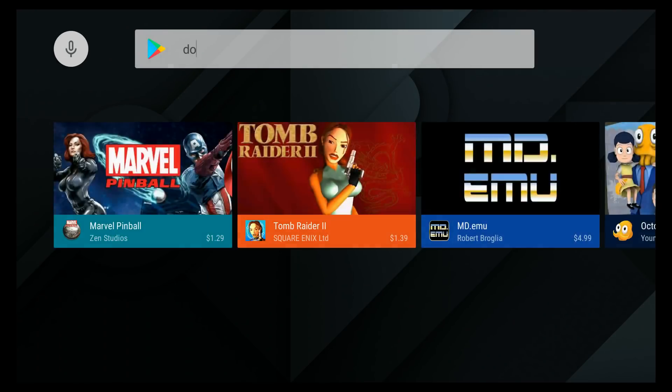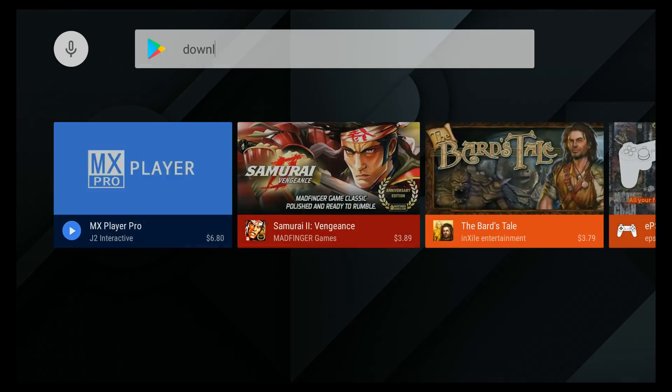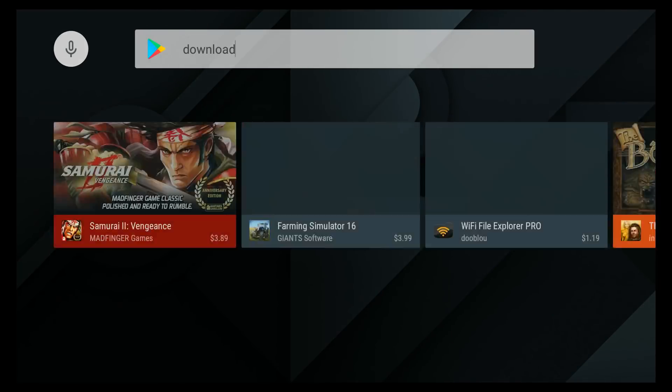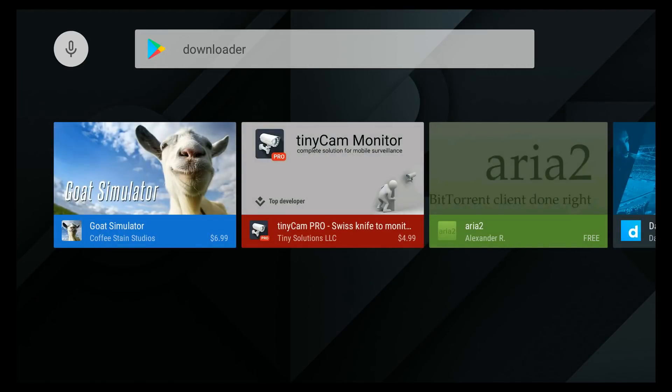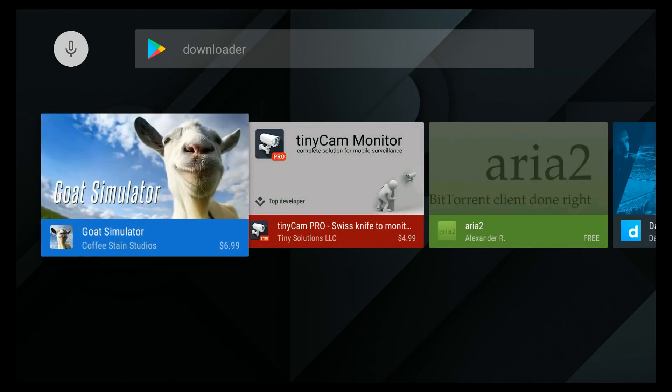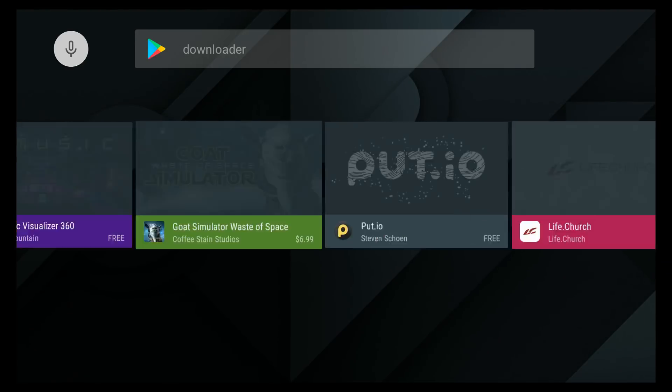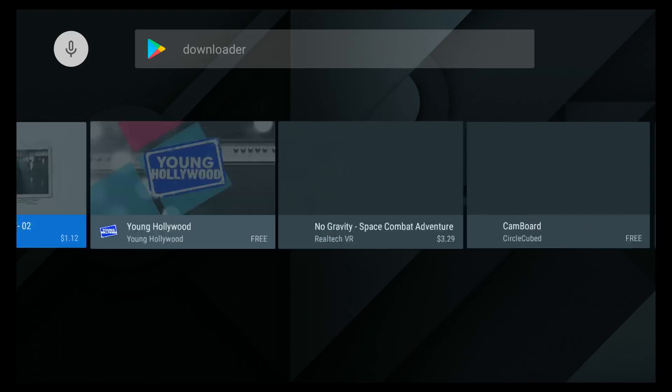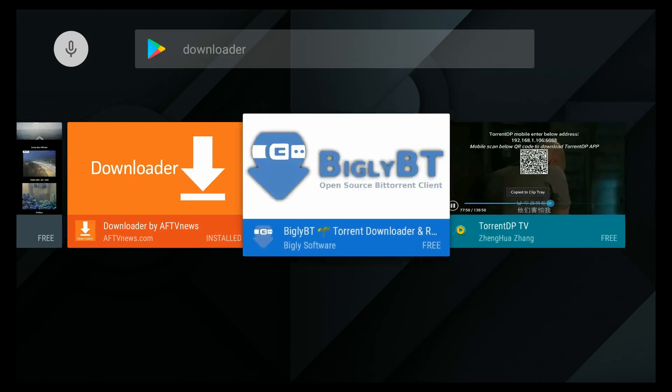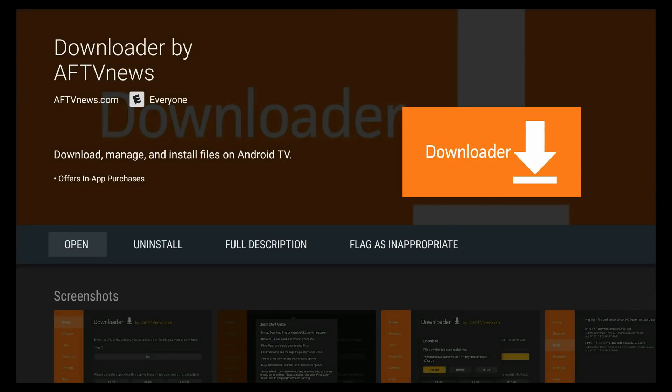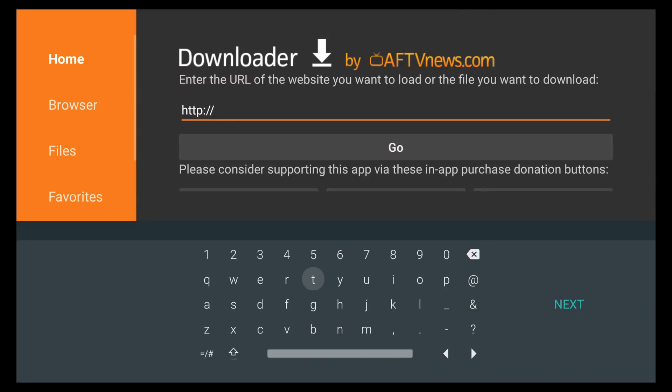So the easiest way, I think, is to just go ahead and search for Downloader inside the Google Play Store. This will work on the NVIDIA Shield, and it'll also work on your Fire TVs and Fire TV Sticks. It's available on the Play Store, no matter what device you want.